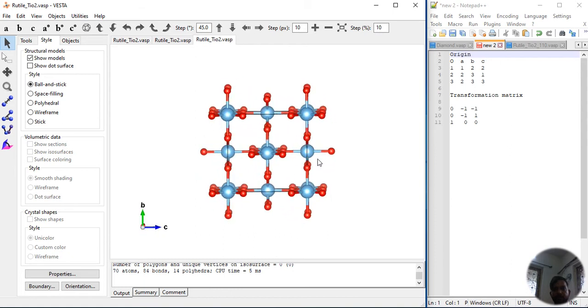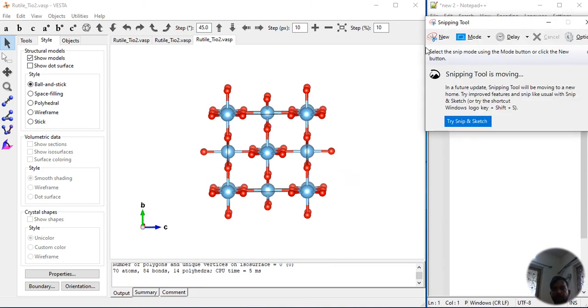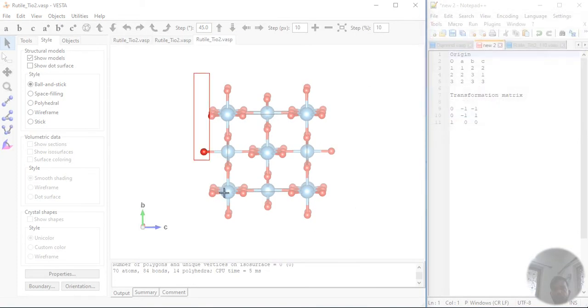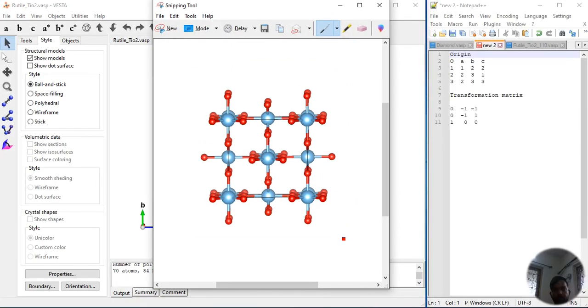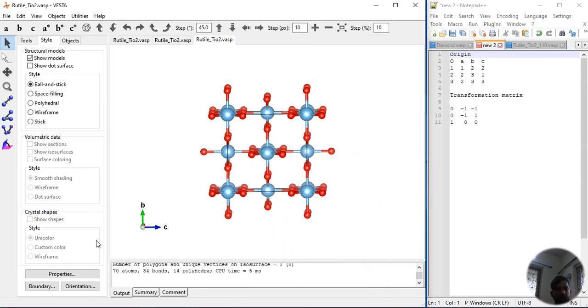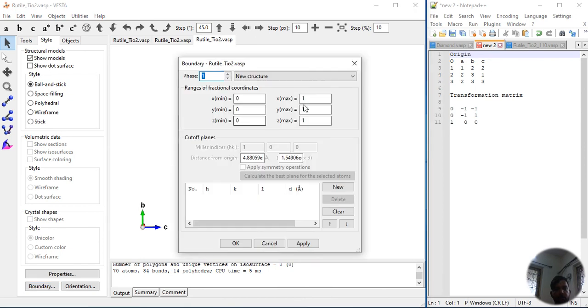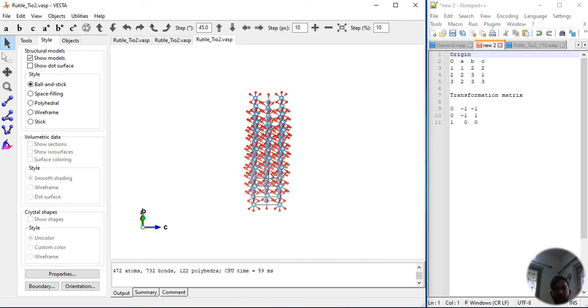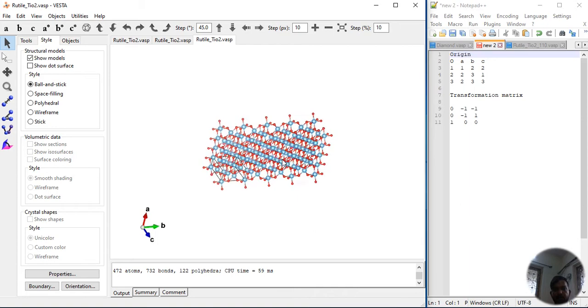Now you can see this surface. If you just take the screenshot of it, I will take a screenshot of this to show where this 1, 1, 0 plane is. This is your system. If you see that this plane is actually, this is your 1, 1, 0 plane. Now if you just extend the boundary, let's extend the boundary into 4, 4, 4 and apply.